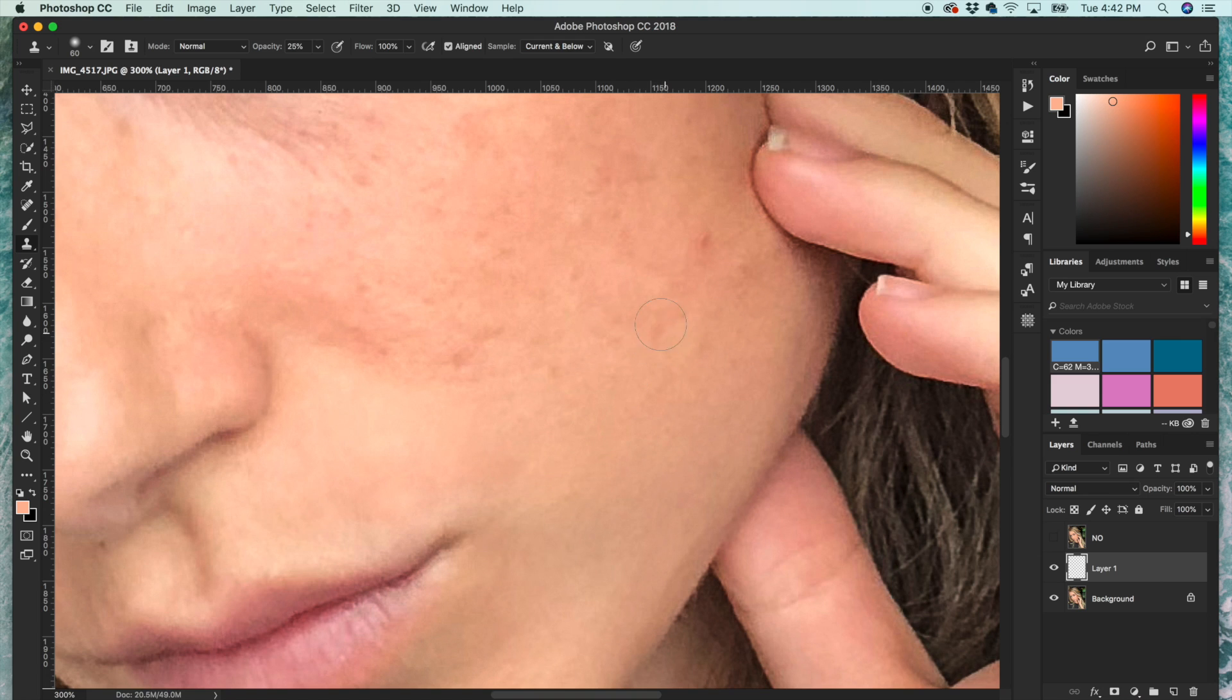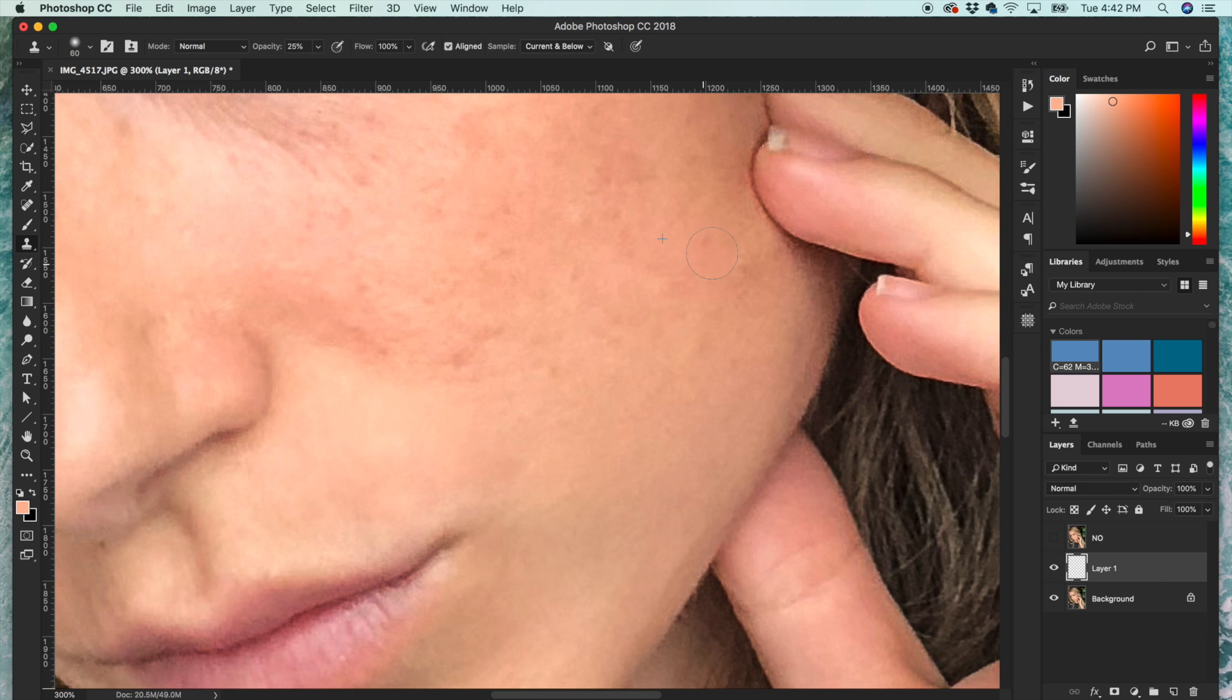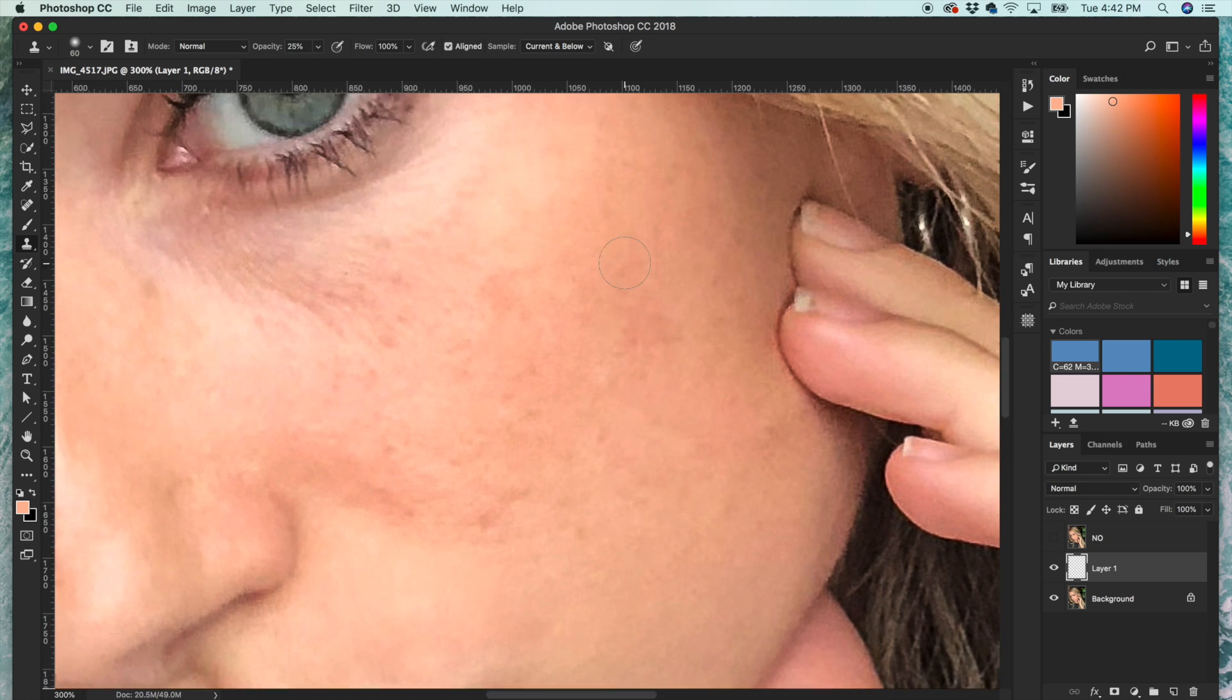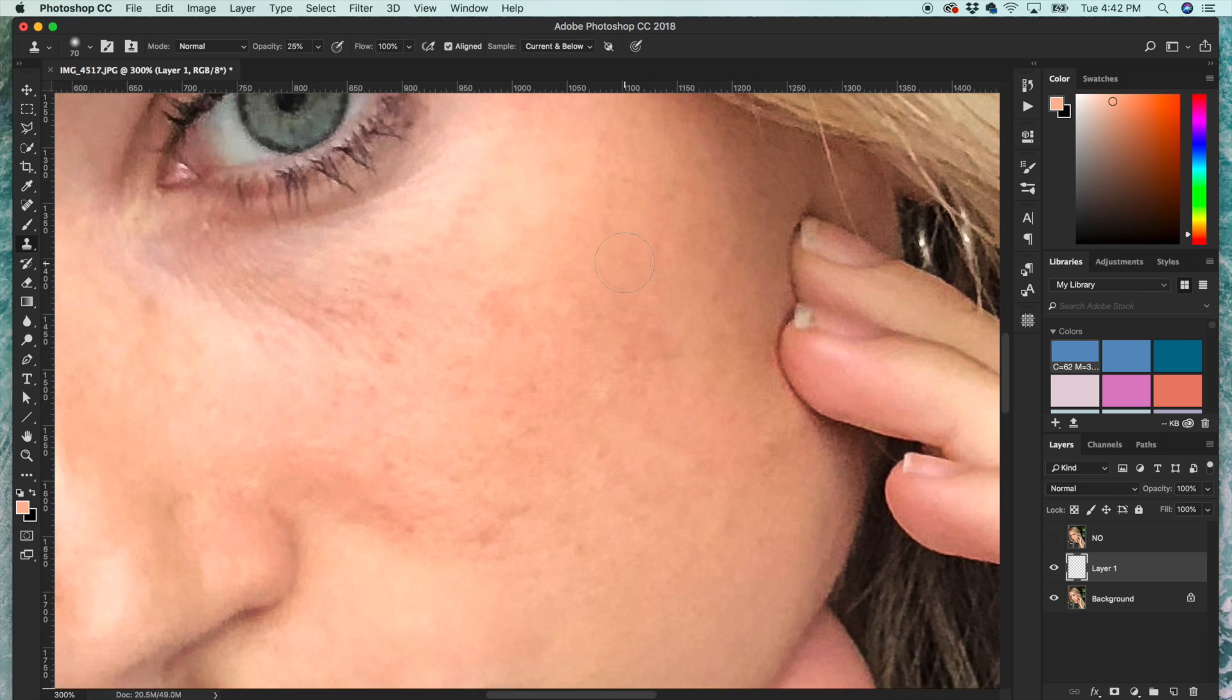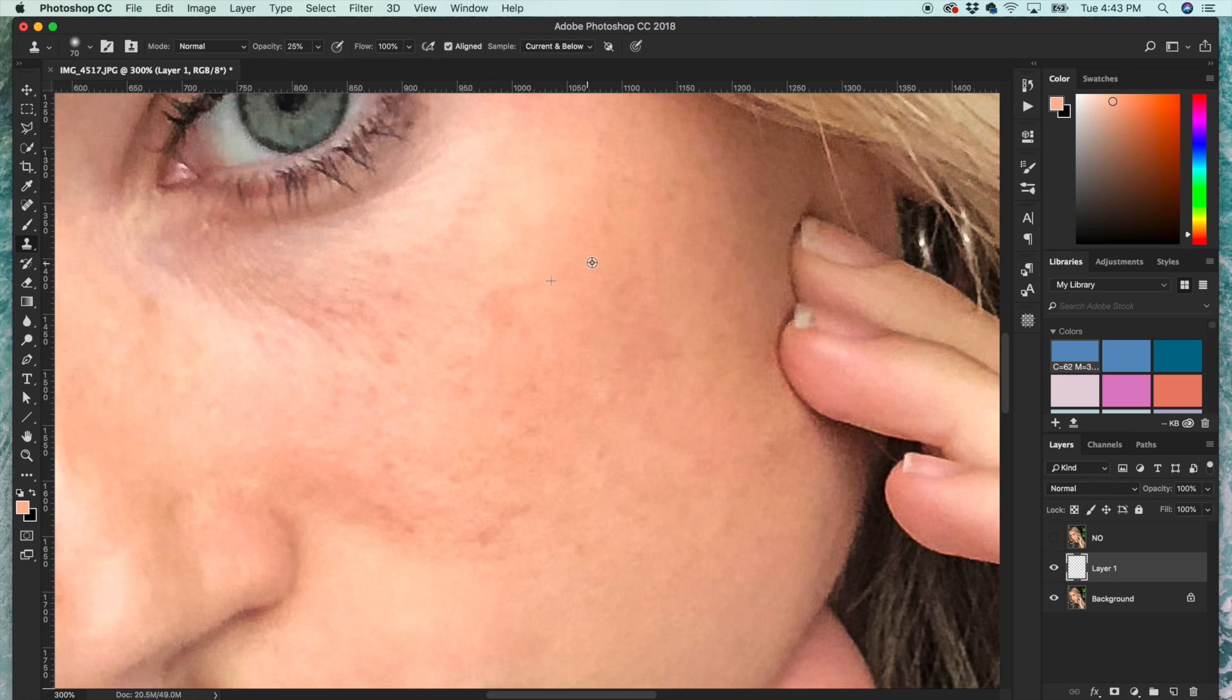And it works best to just be patient and slowly build over these areas.